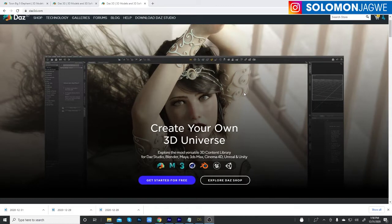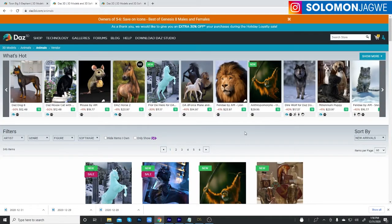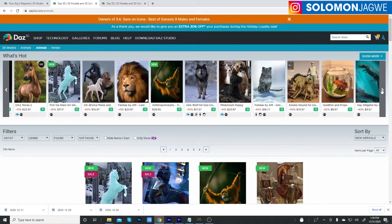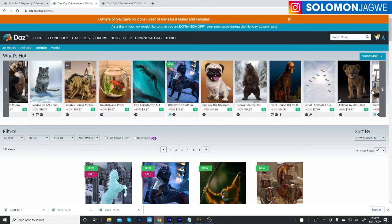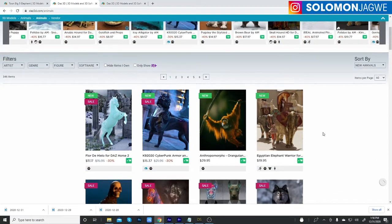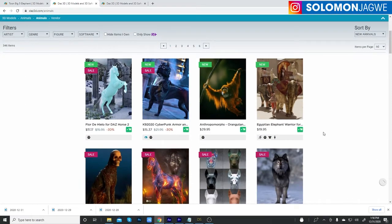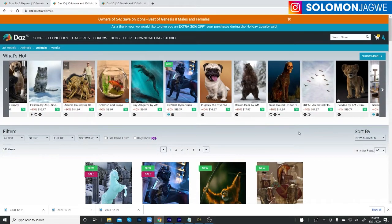Most of the videos I've been doing have had to do with character animation. But in DAZ Studio there is a whole library of animals — all kinds of them. Some of them are cartoony animals, some of them are realistic, some of them are science fiction. So I wanted to do a tutorial on how to animate animals in DAZ Studio without using motion capture.